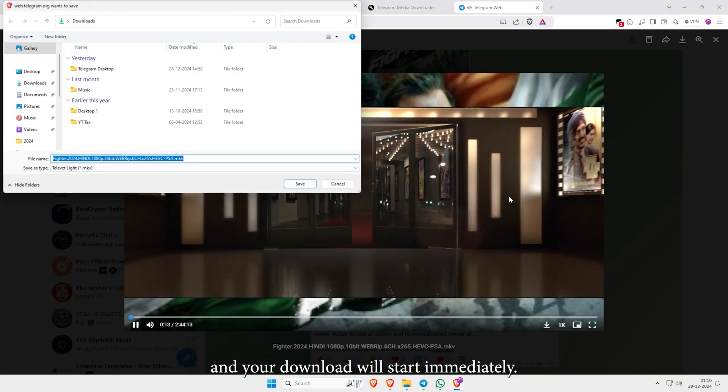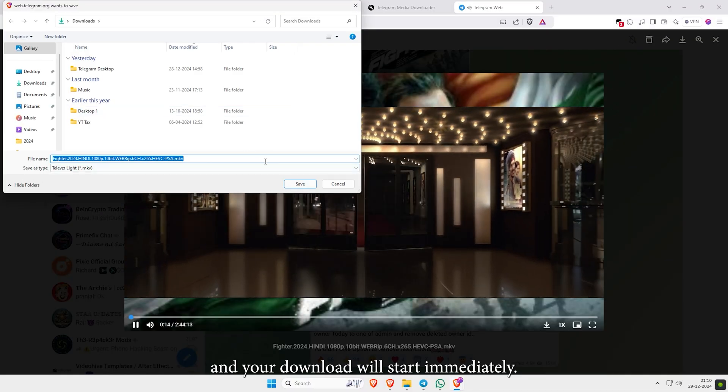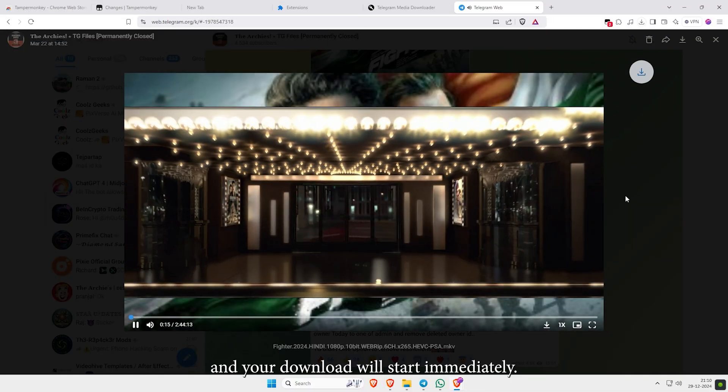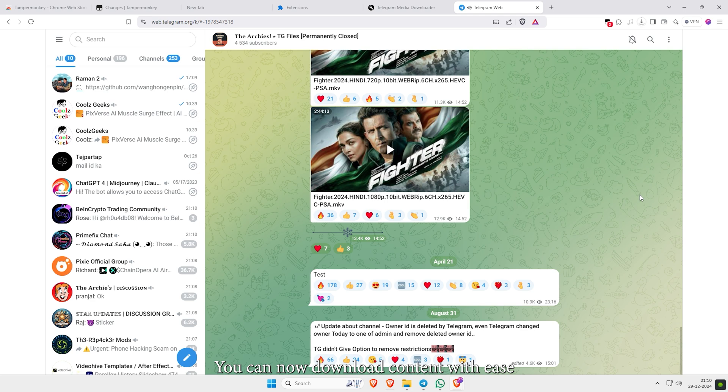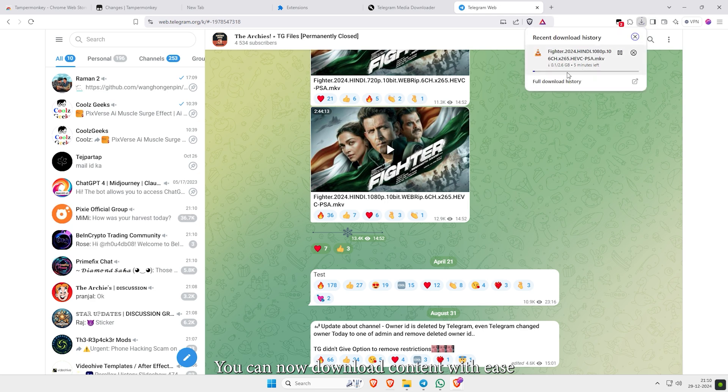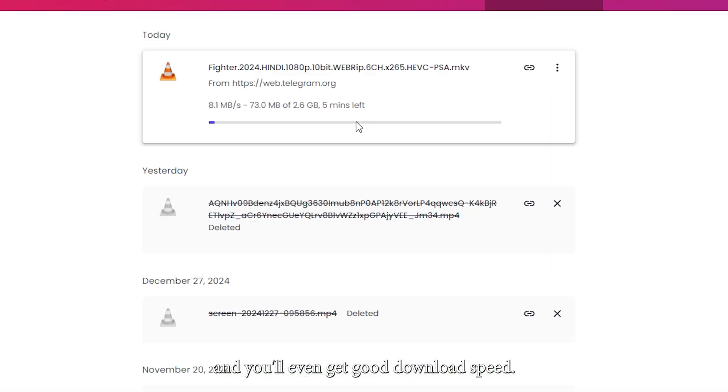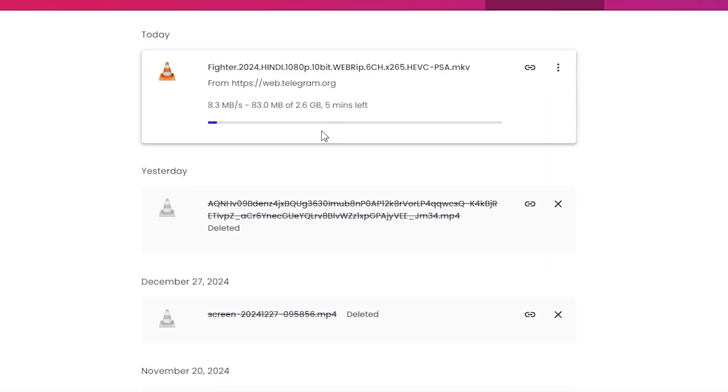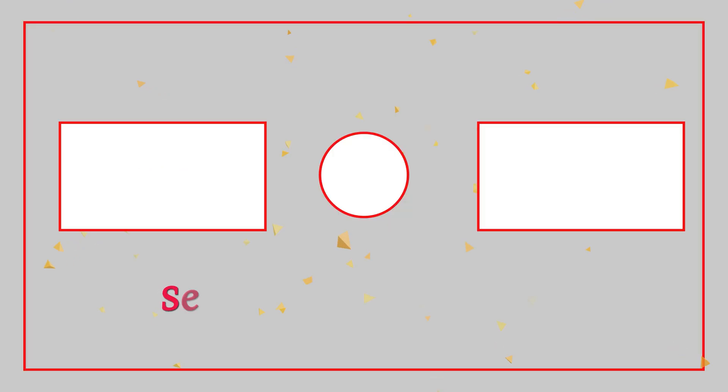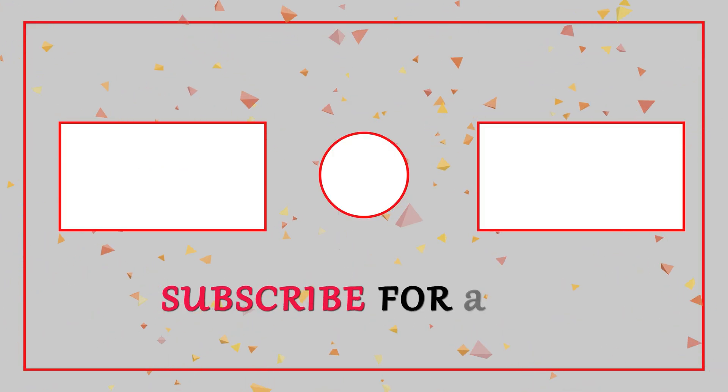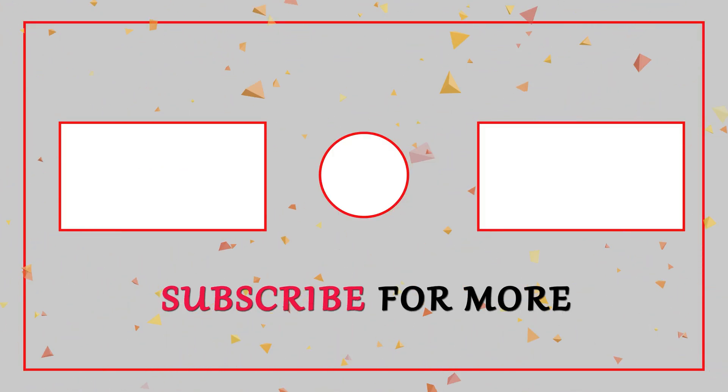Click it and your download will start immediately. That's it! You can now download content with ease, and you'll even get good download speed.